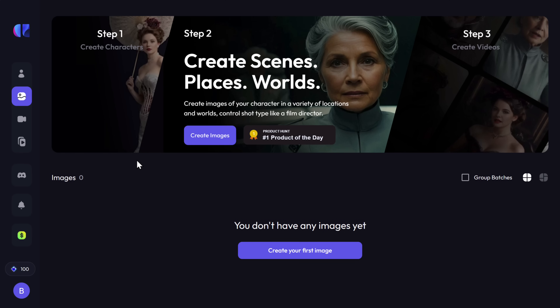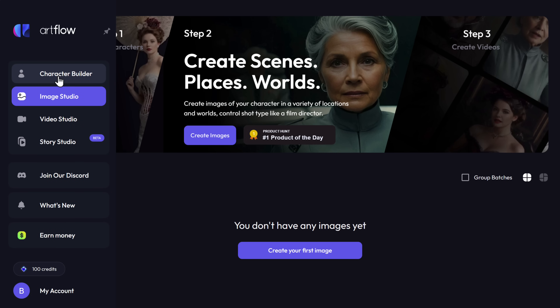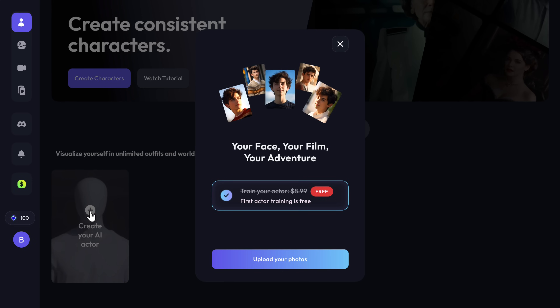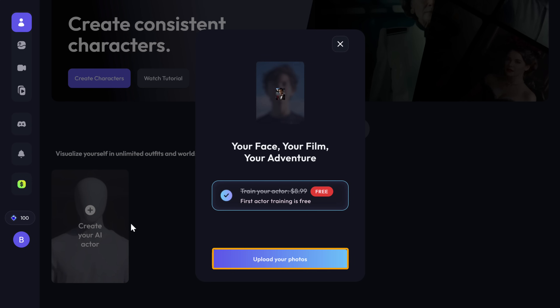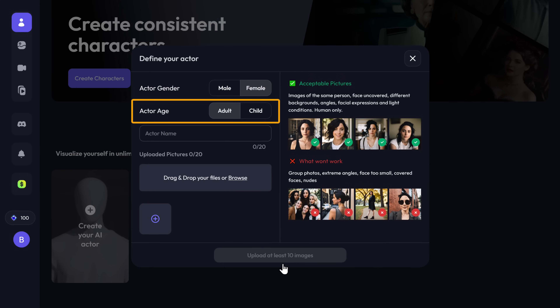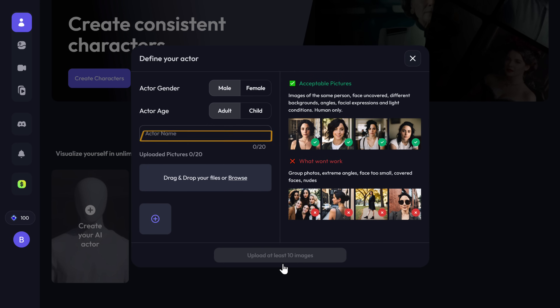To generate AI images of yourself, you need to first train the AI by uploading your photos to it. To do that, go here, go to Character Builder, click 'Create your AI actor' — and as you can see, you can train only one character for free. Now click 'Upload Photos', select the gender and the age, and enter a name here. Since I'm gonna make AI images of myself, I'll enter my name here.